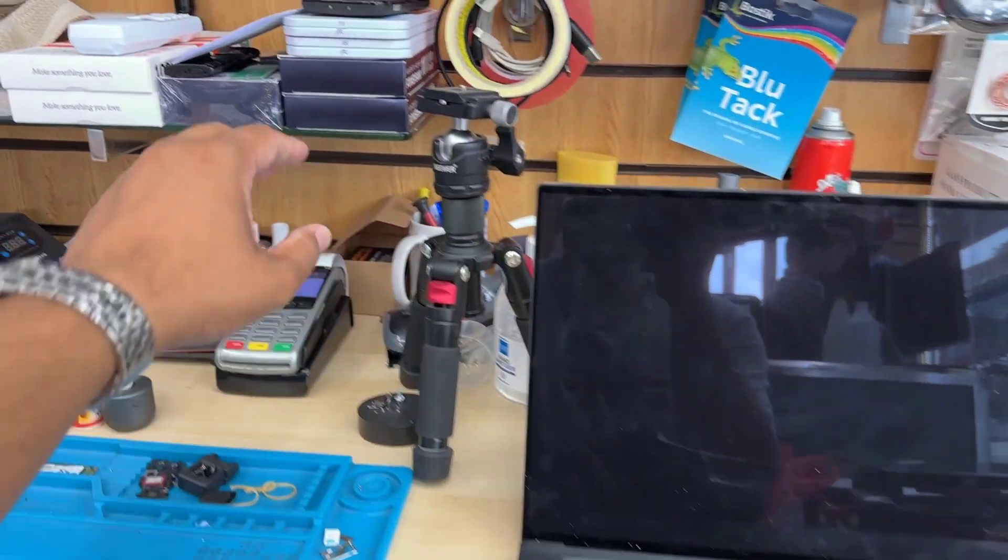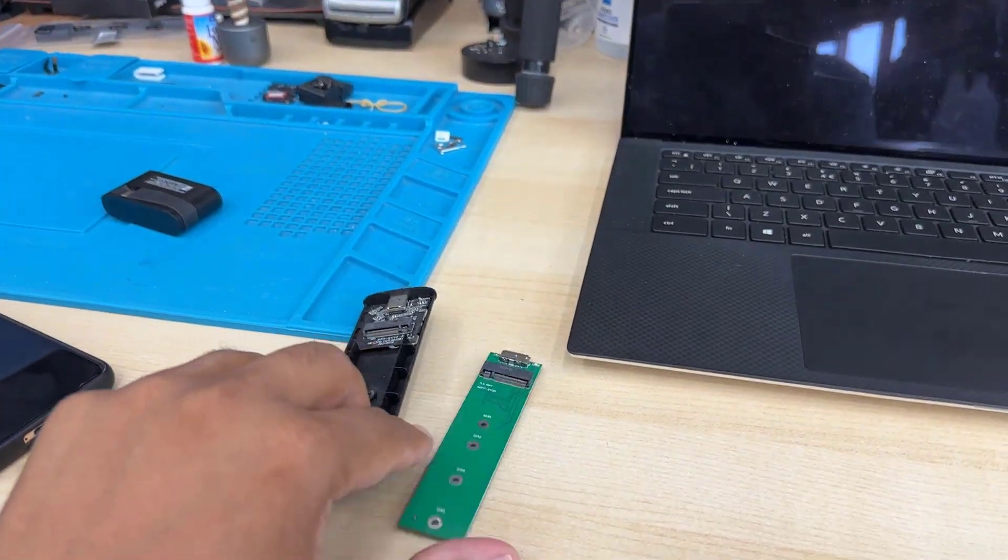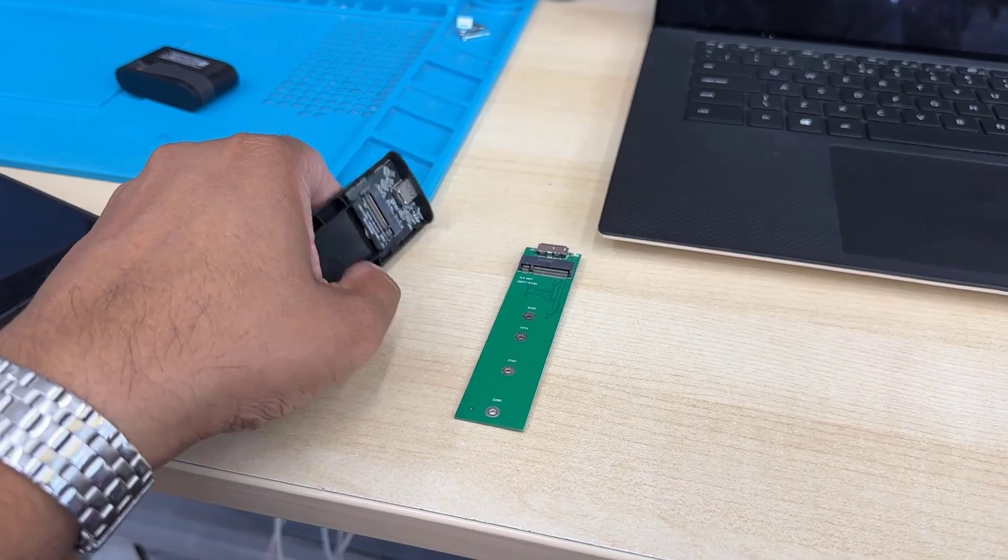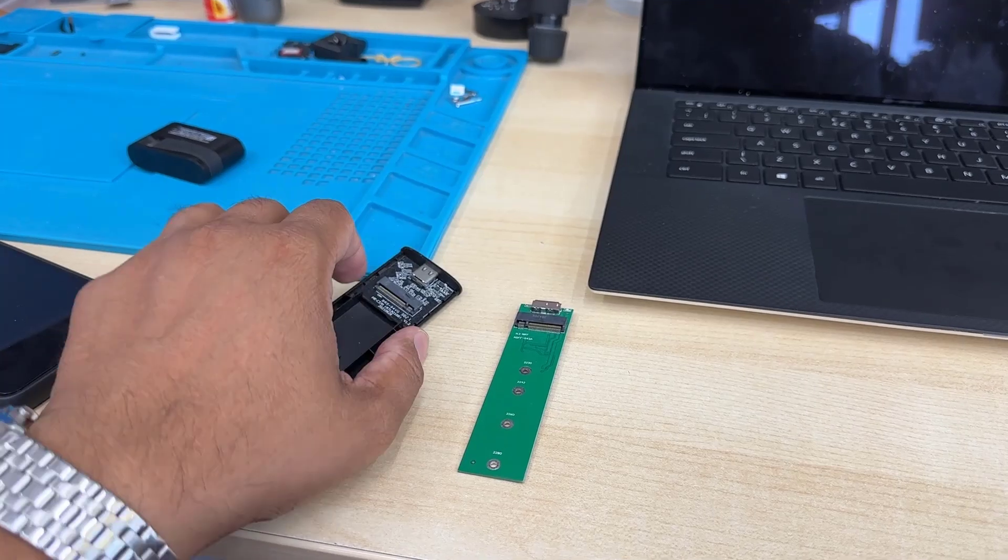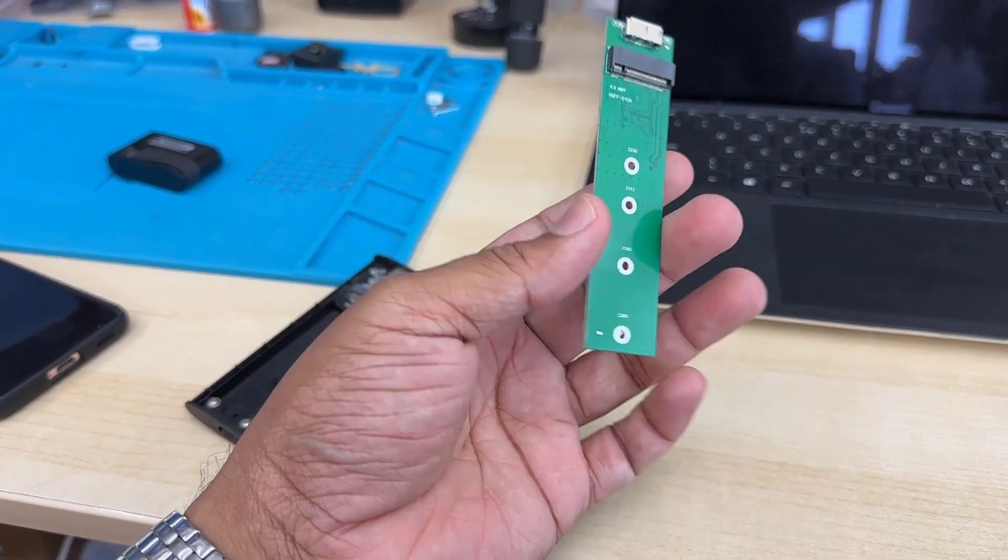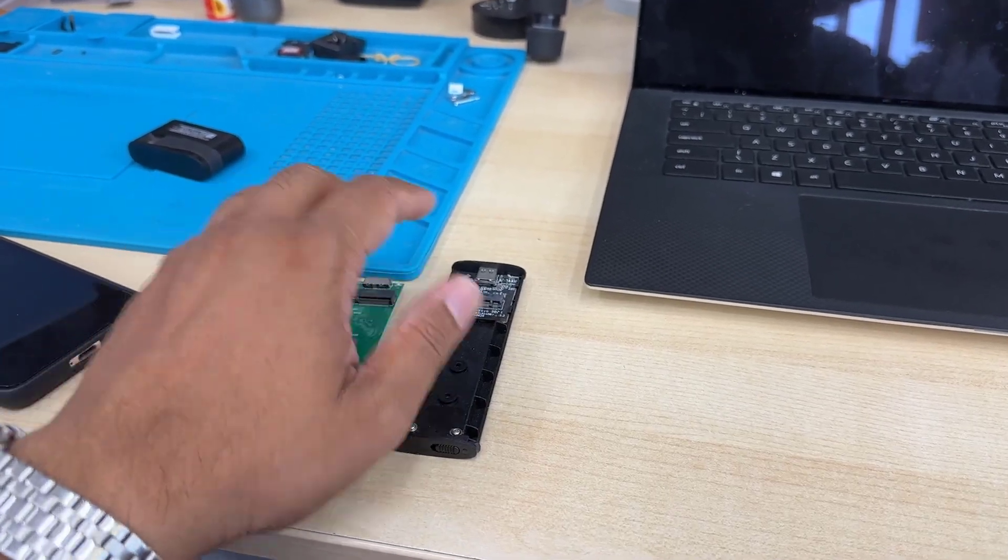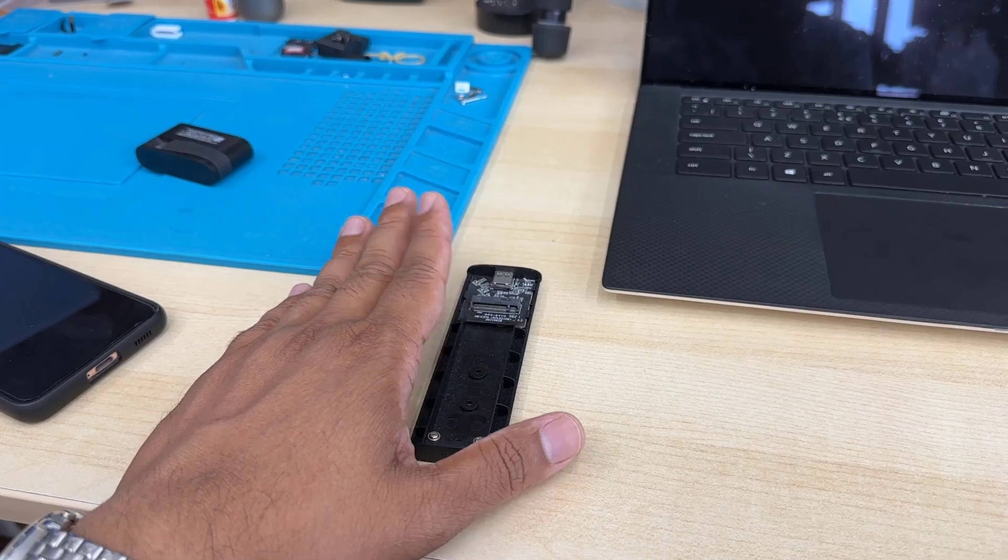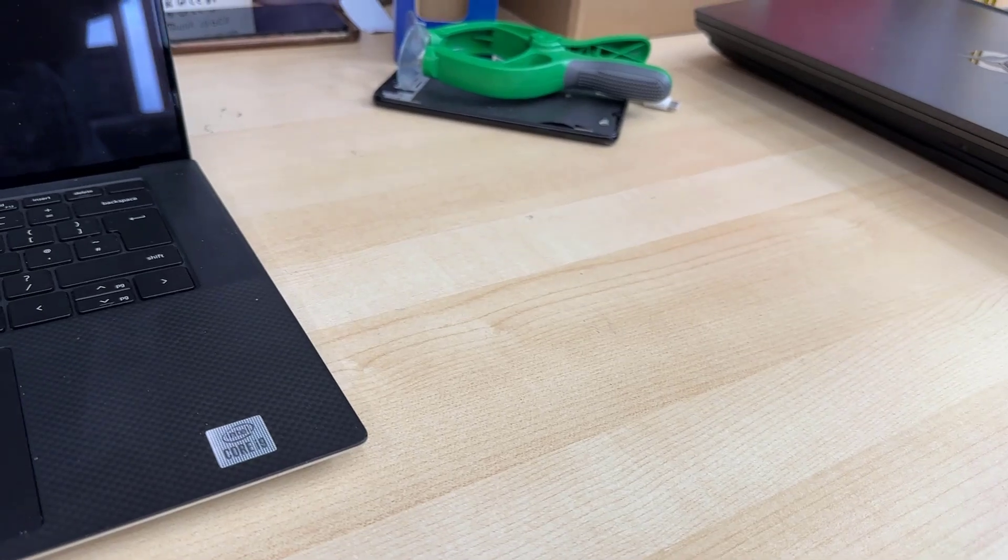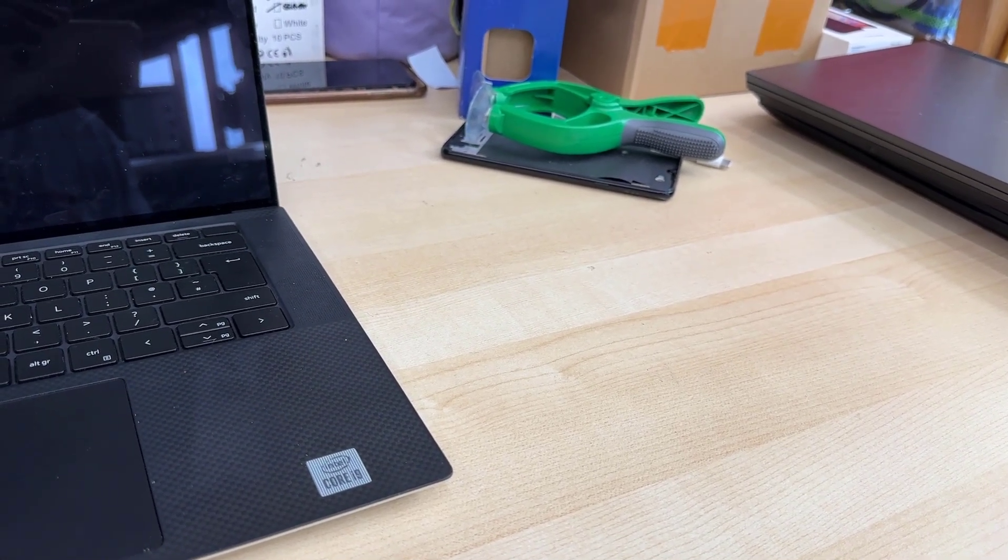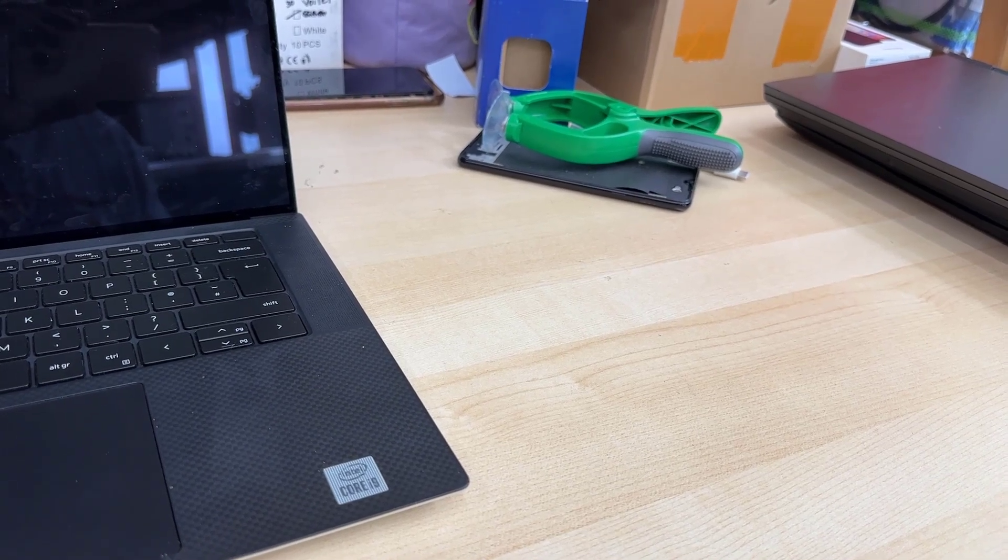You need M.2 NVMe SSD enclosures like these. You take out the internal SSD, put it in the enclosure, and connect it to a donor laptop or third-party laptop. Then you format it manually. Afterwards, if you install Windows, it will be absolutely fine. By the way, this isn't for every single model—sometimes you can directly install Windows without any issues even if you have BitLocker.